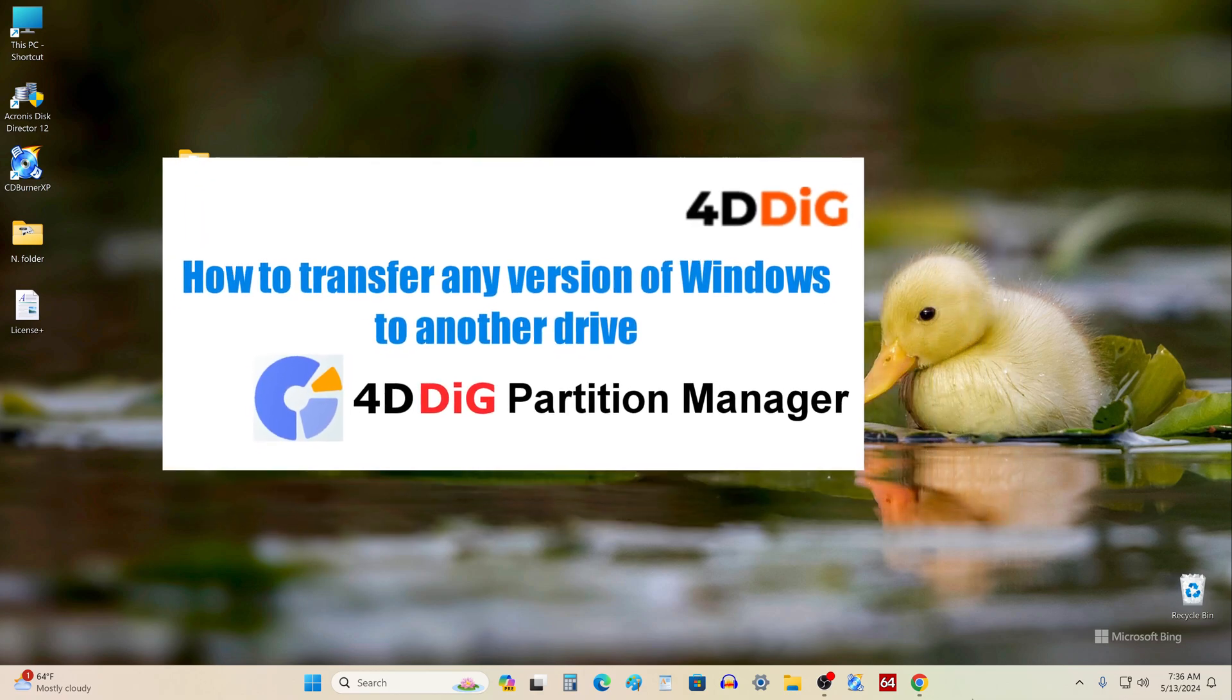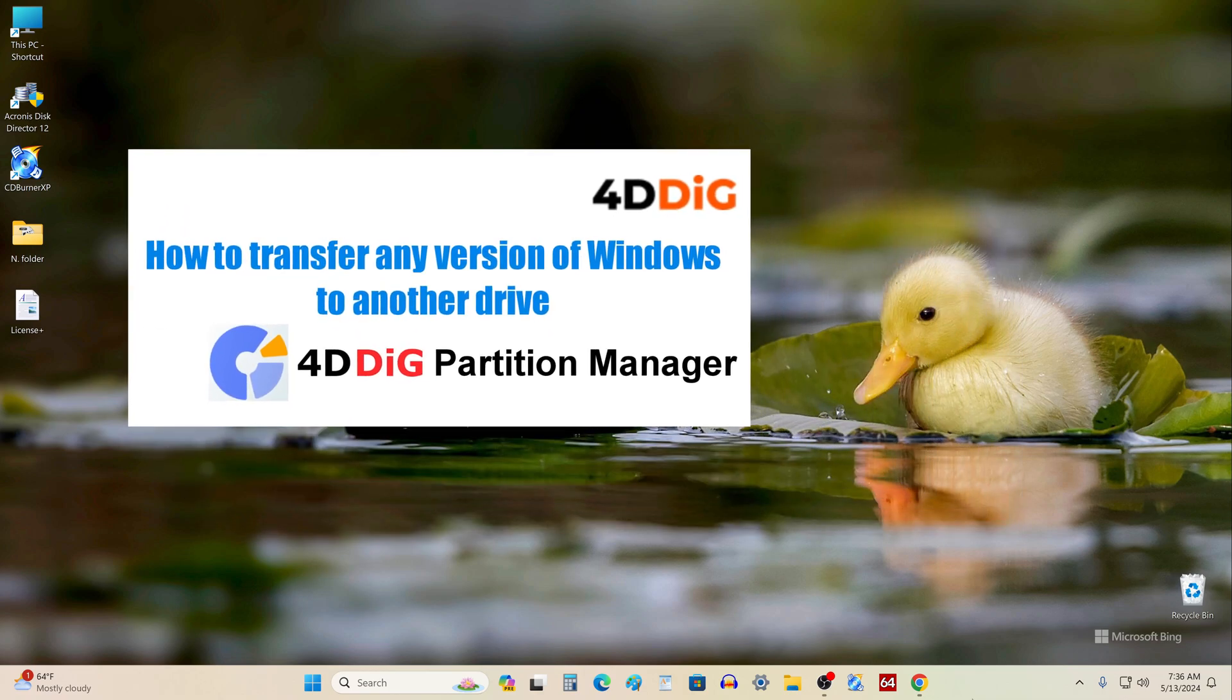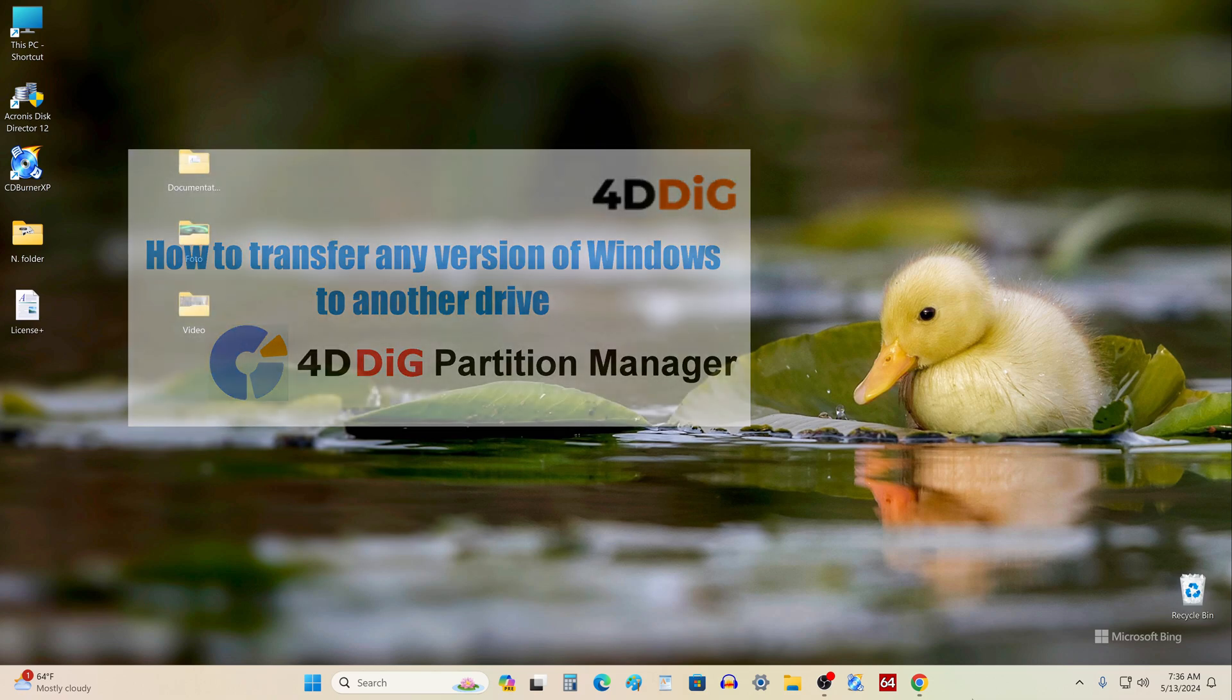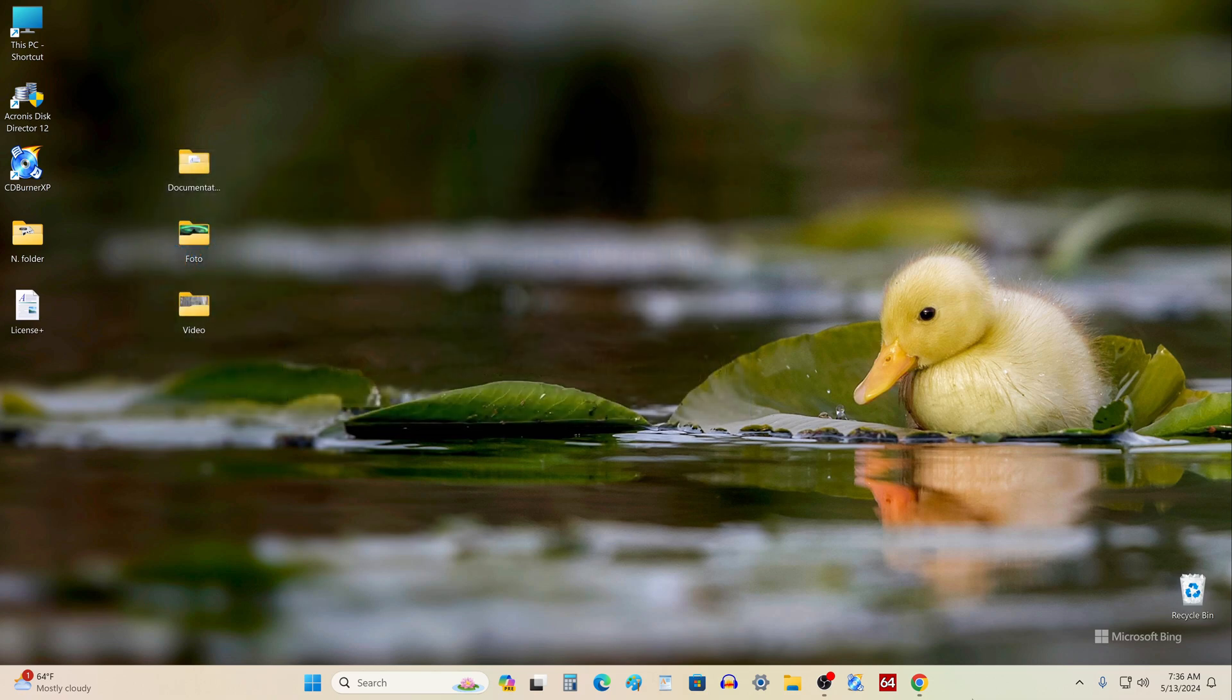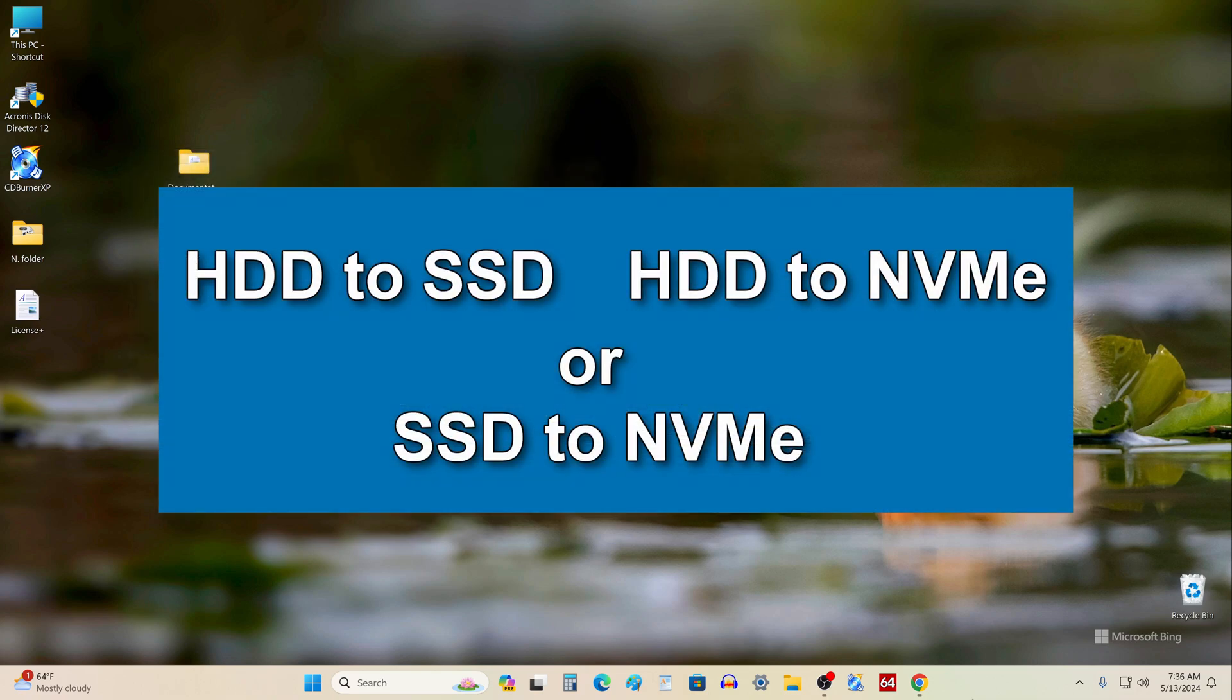For this I will use the new version of 4DDig Partition Manager, this is the latest version and the cloning function in this application will not be free, but its diverse capabilities and impeccable performance are definitely worth the money spent. It doesn't matter whether you are cloning HDD to SSD, HDD to NVMe or SSD to NVMe, all the steps with these different drives will be the same.